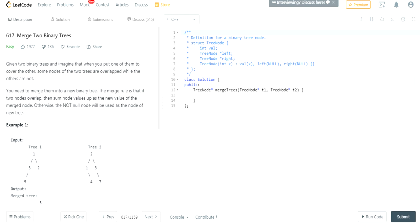So you're given two binary trees and you want to merge these two trees into one tree. The merge rule is that if two nodes overlap, you sum up the two values of the nodes. Otherwise, whichever node is not null would be the one of the new tree.